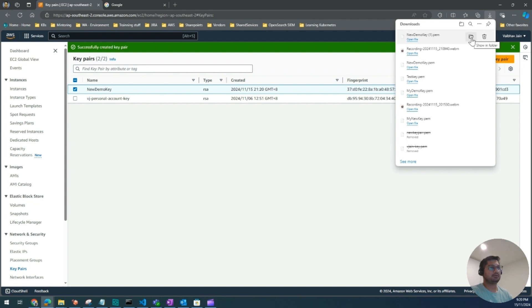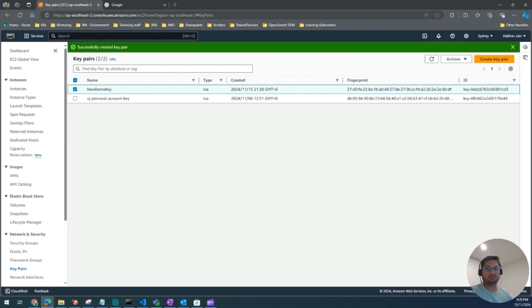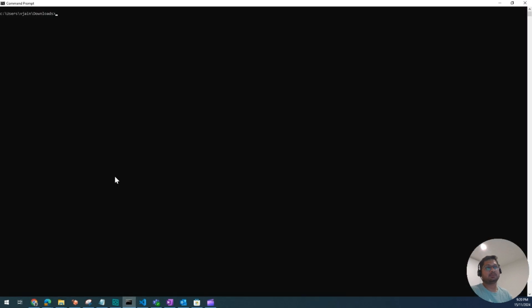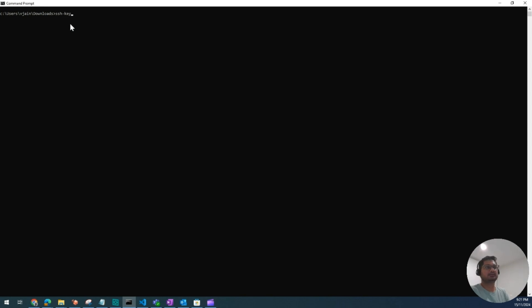Now we're going to use this pem file to create a public key. I'm using a Windows laptop, so I'm going to use command prompt. It has downloaded the key to my download folder, so I'm going to write a command: ssh-keygen -y -f and the key name, which is new demo key.